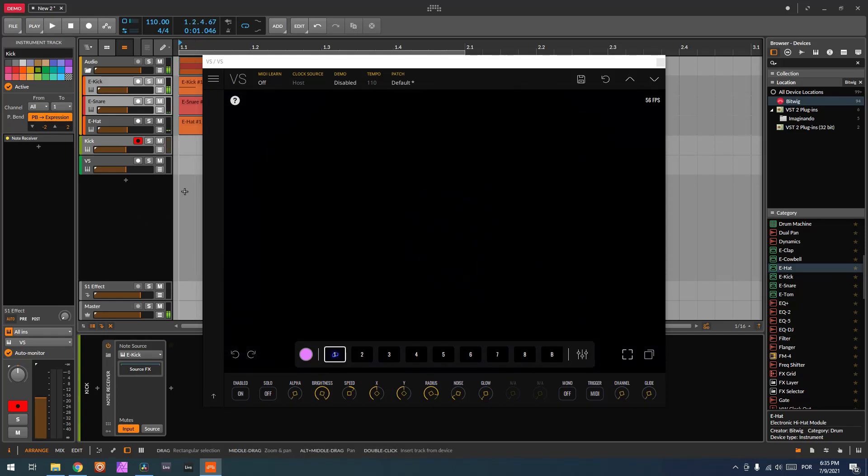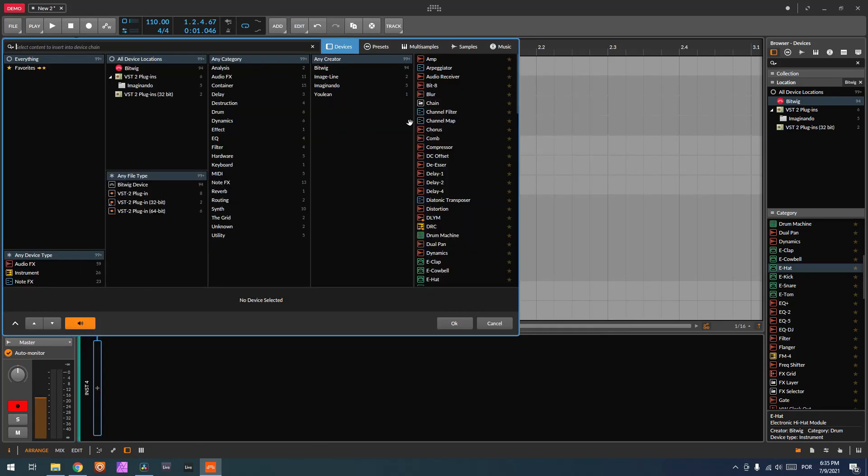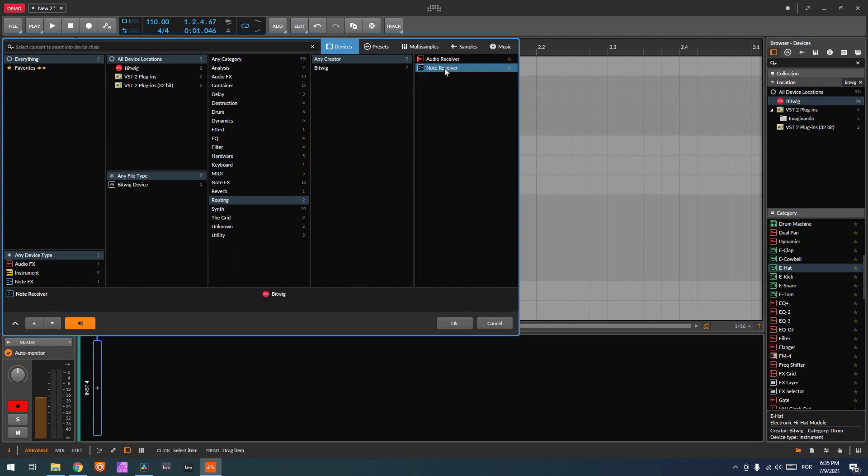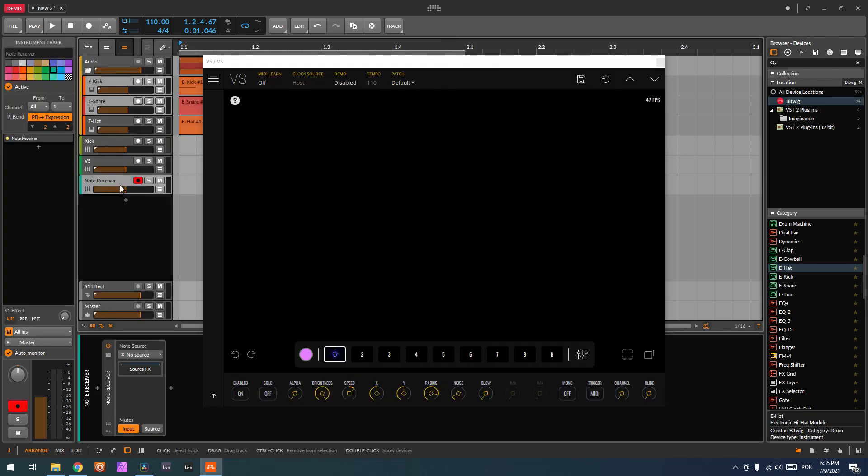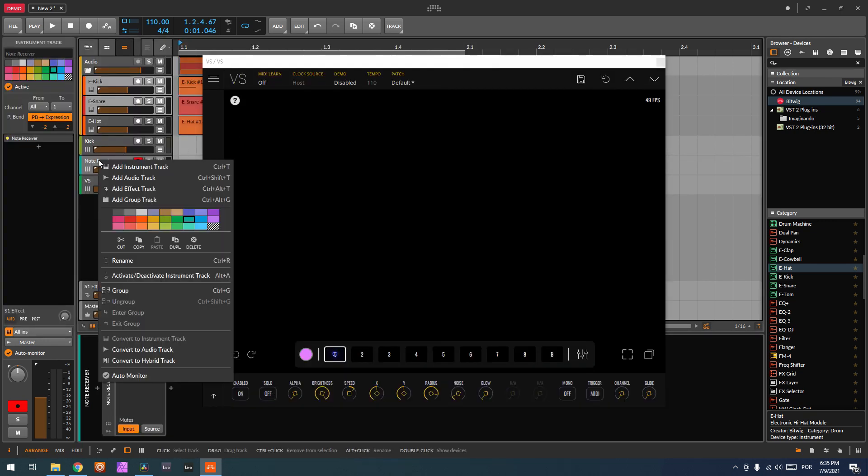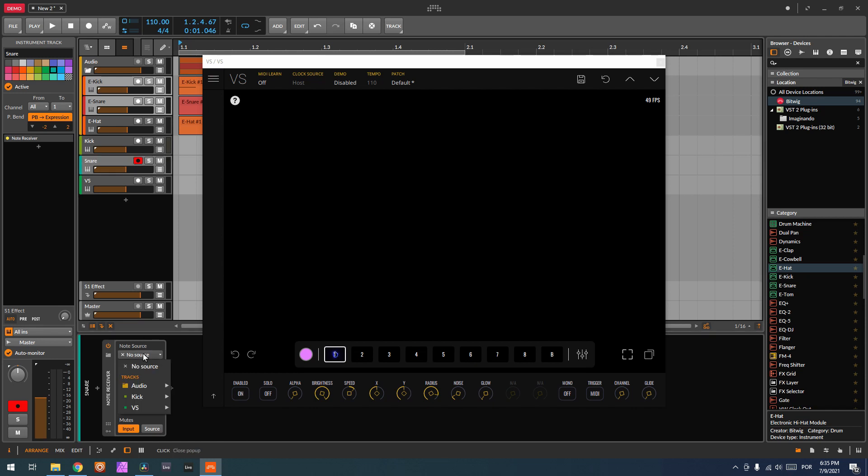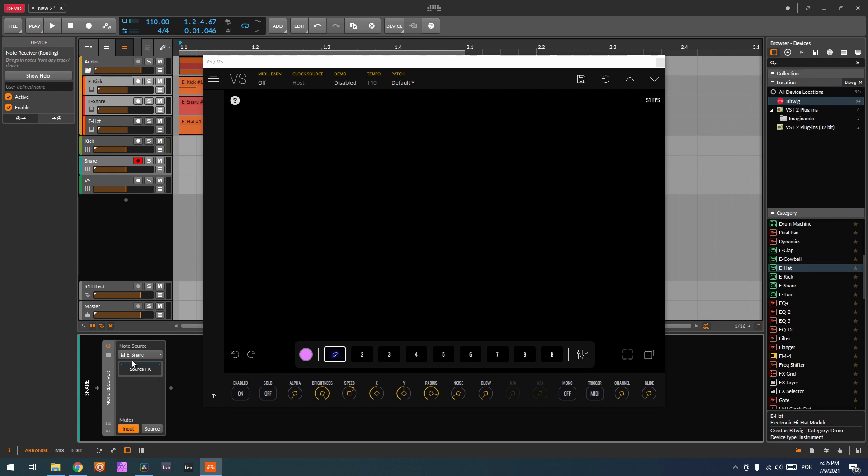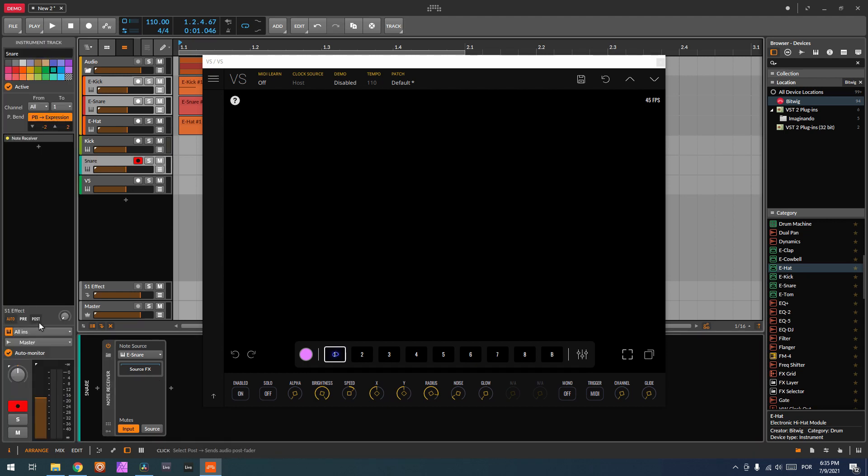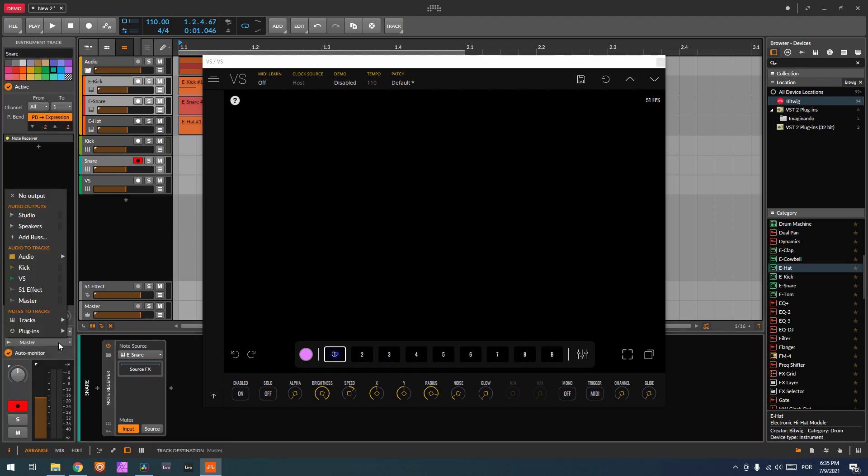Now let's route the other channel. So I'm going to put another receiver here, which I'm going to put here and change the name to snare. And again, note source has to be snare, and send it instead of master to tracks VS.